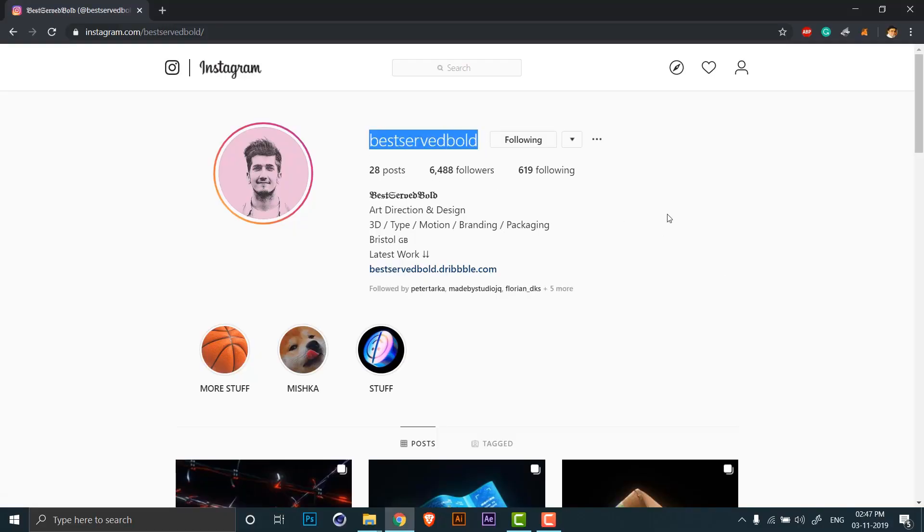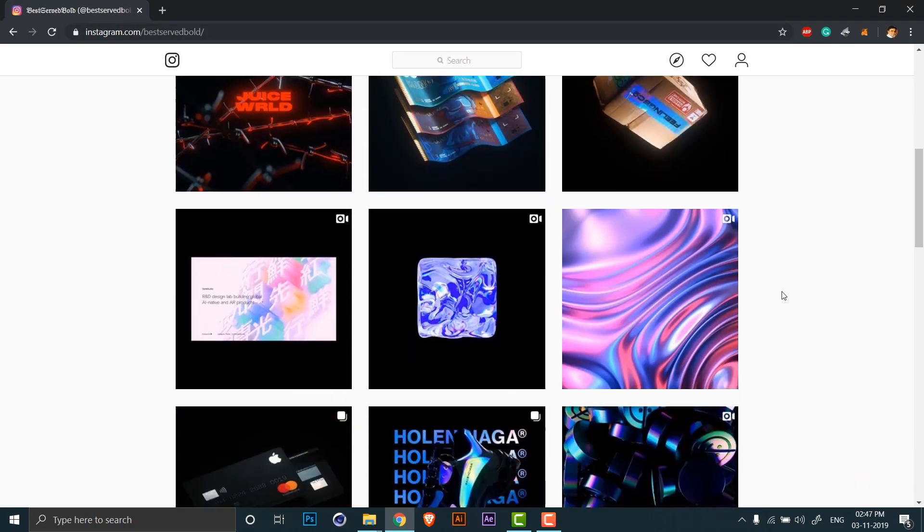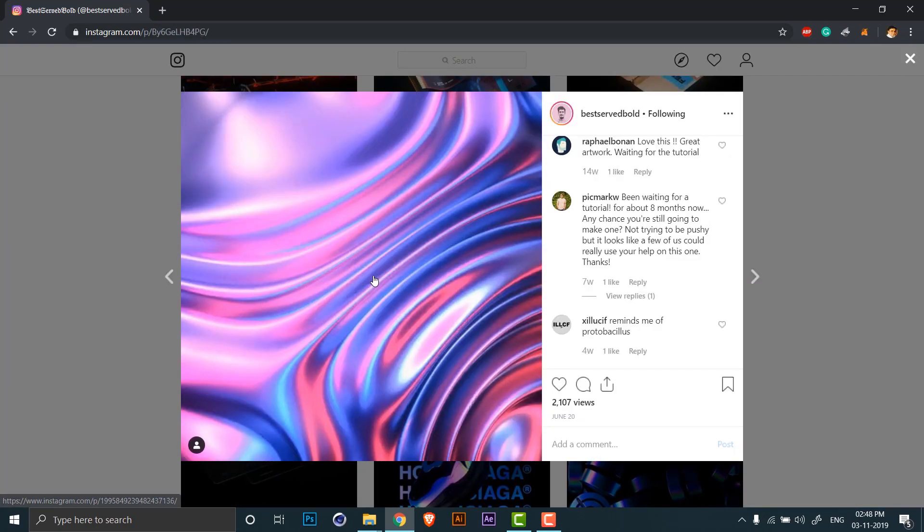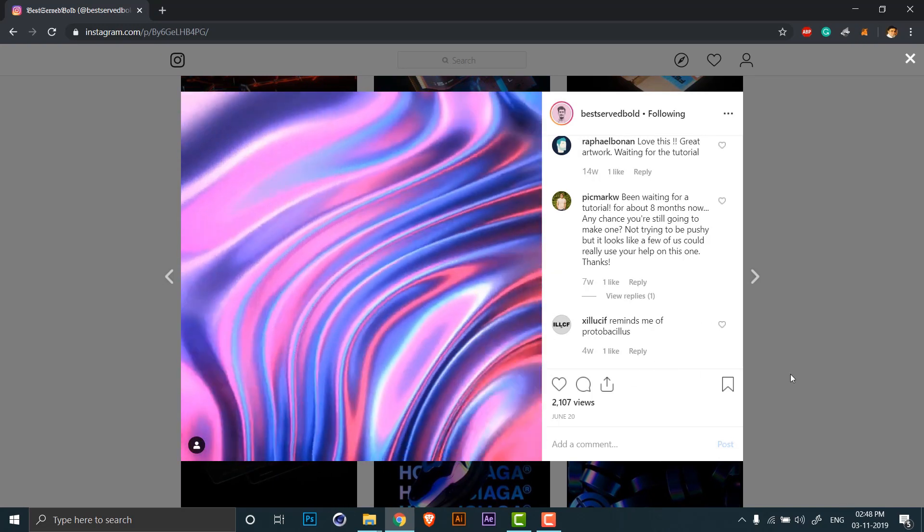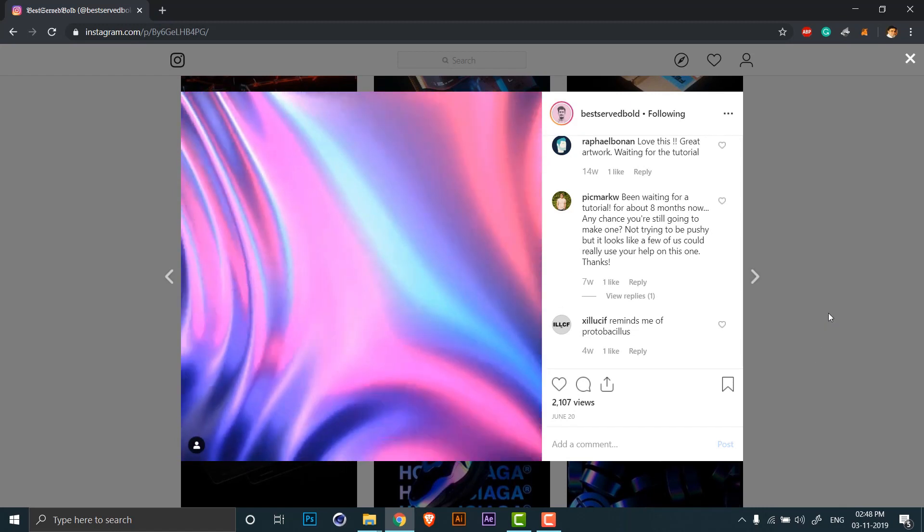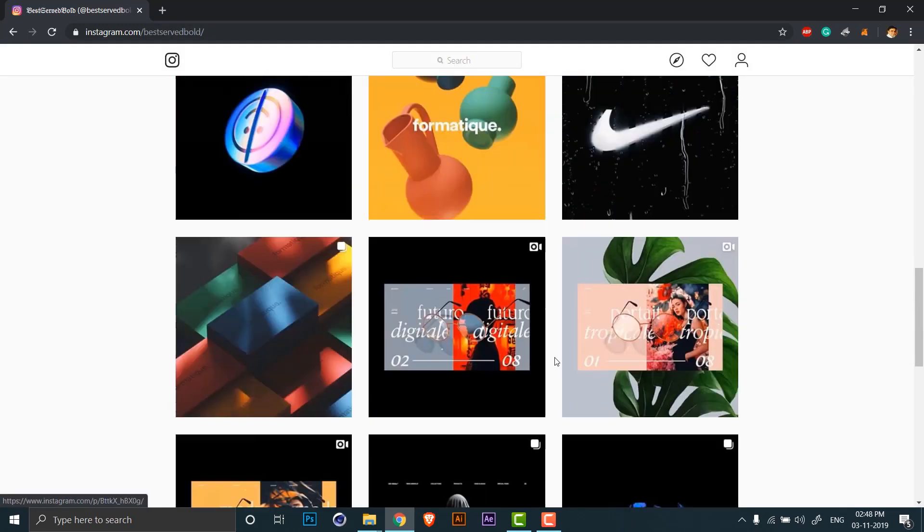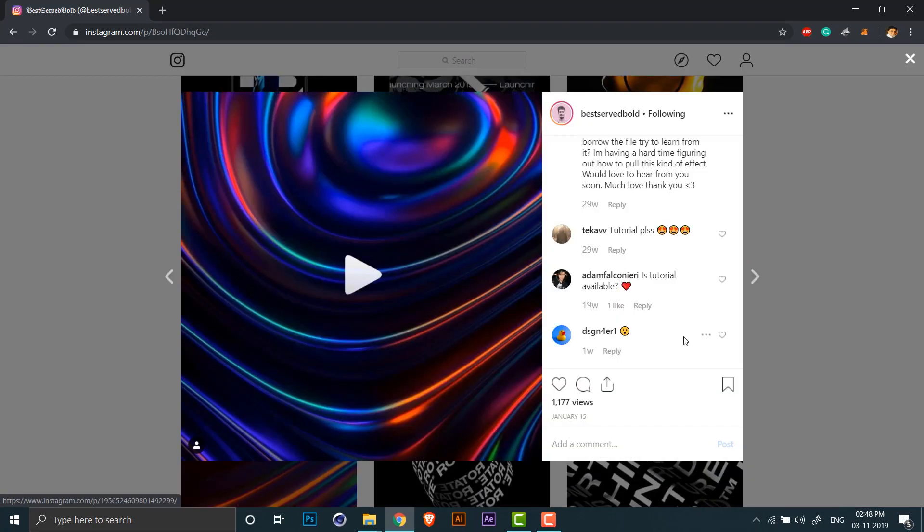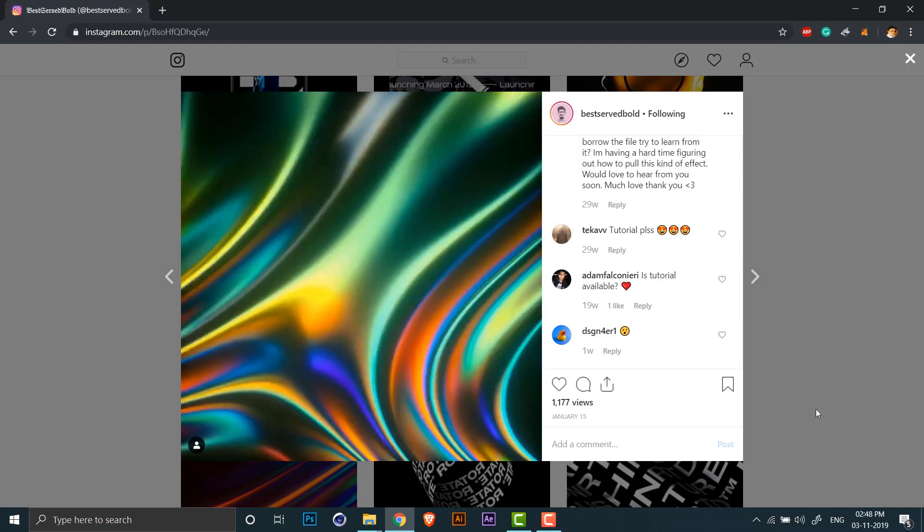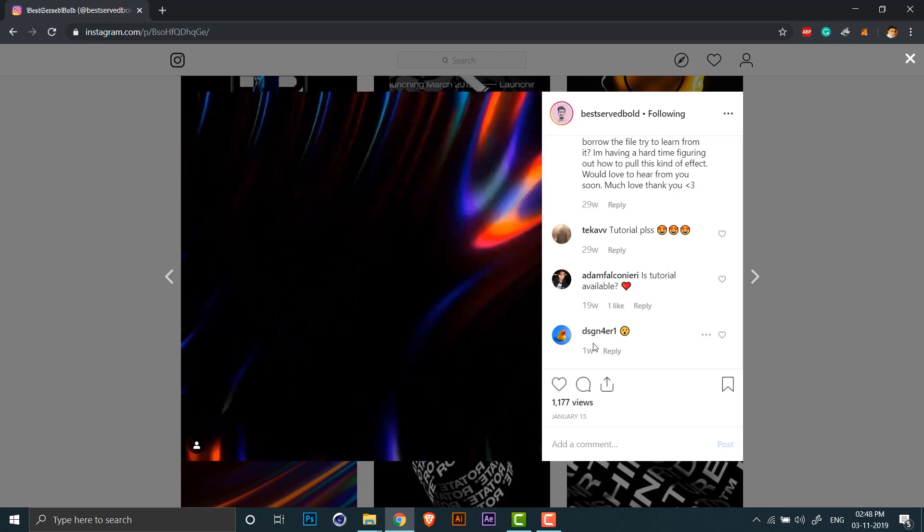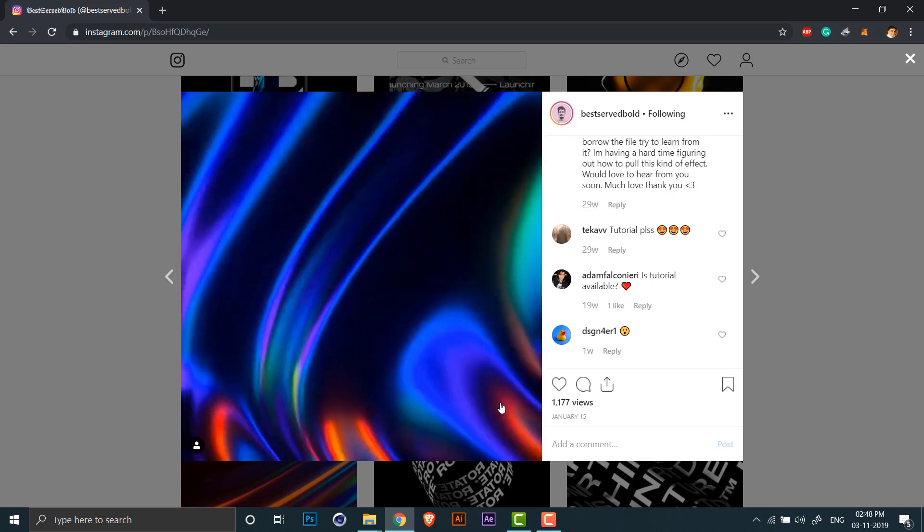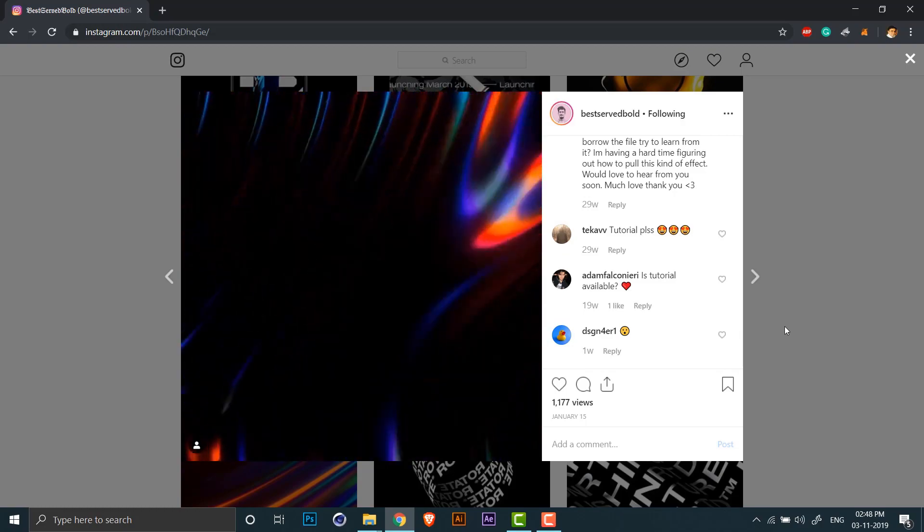Today's tutorial is going to be based on Daniel Linthwaite's work. He has his Instagram channel by the name bestservfold and he has some really great examples on his Instagram, and you should definitely check him out. So basically, I think what he is doing is deforming a plane with some great reflections going on here, so I'm going to try and replicate this in Cinema 4D as close as I can.